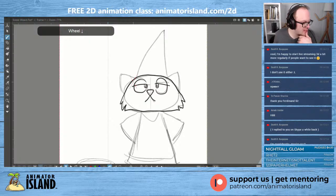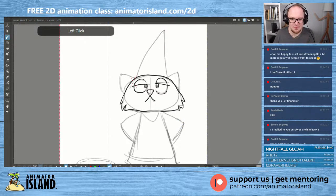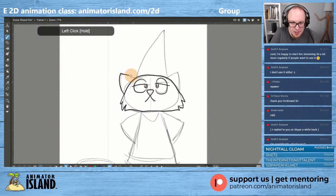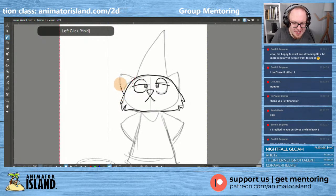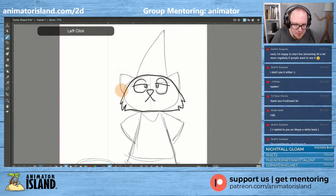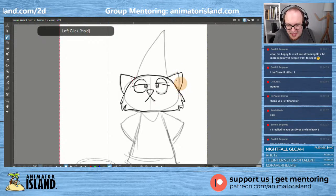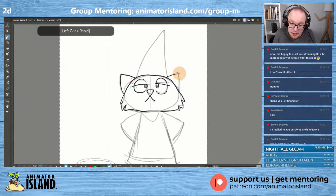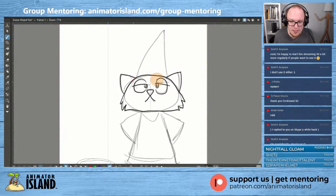Hello Dr. Pawan, nice to see you. Scott would like to do more live streaming if people want to see it — so chat, what do you think, do you want more 3D live streams? I would love to have more 3D content on Animator Island. I would also like to get more into 3D myself.